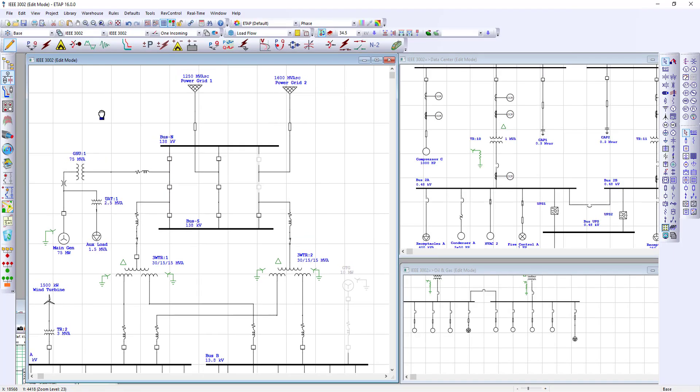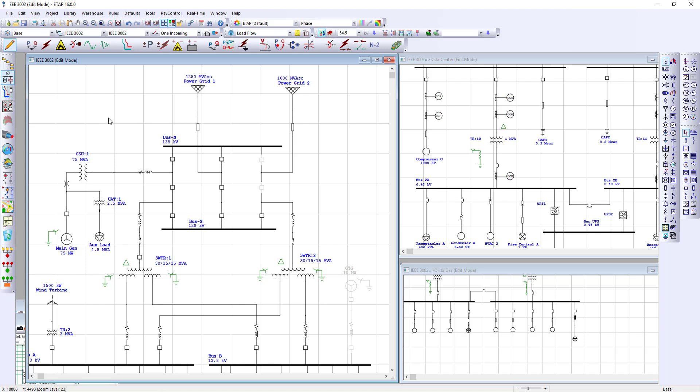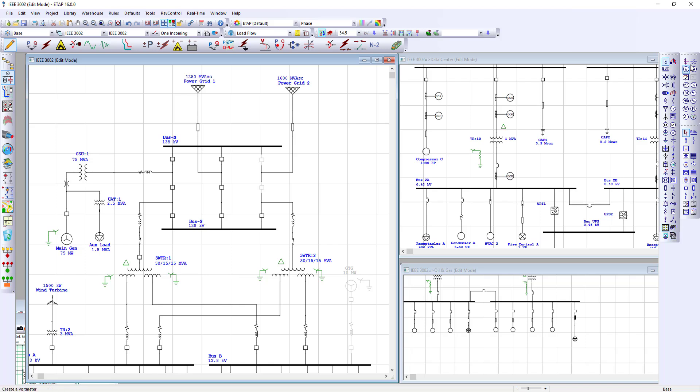The ETAP interface, looking at it from the edit mode, contains all of the elements required for putting together your one-line diagram. You have the AC element toolbar, the instrumentation toolbar, and the DC element toolbar.